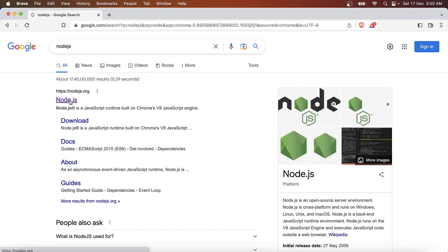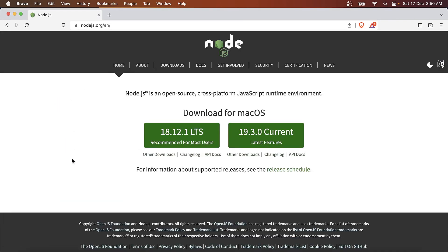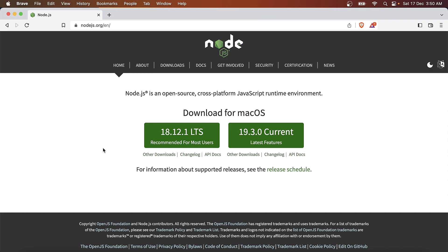Then click on the first link available. Currently there are two versions available: the first one is the long-term support version and the second is the current version. We'll go for the long-term support version.